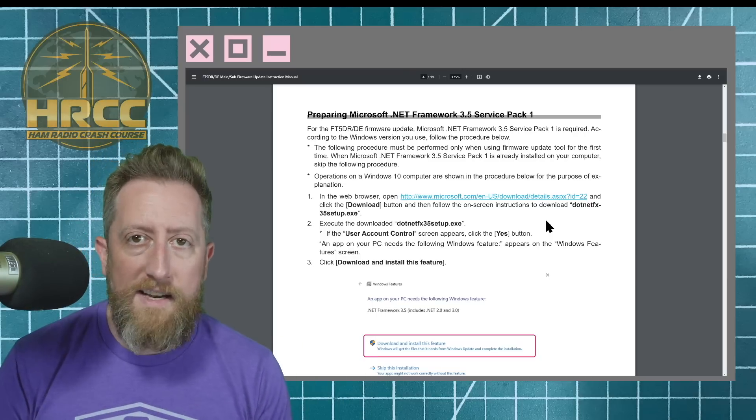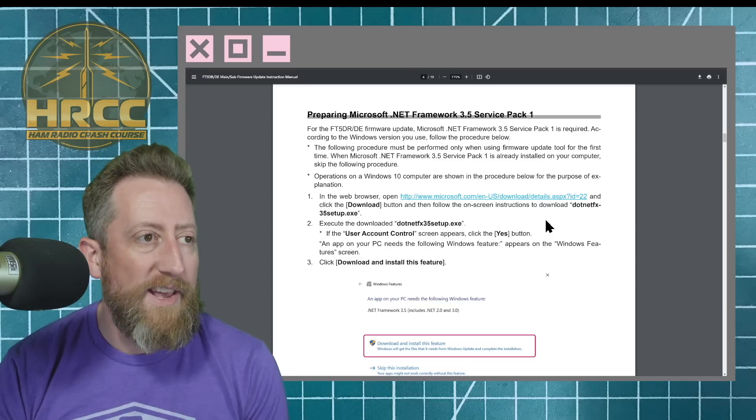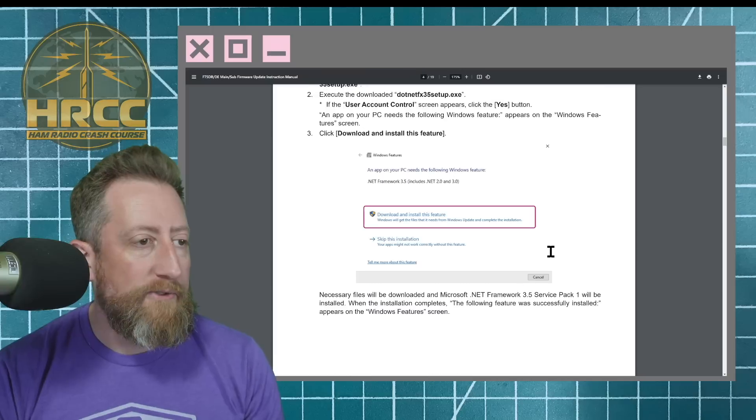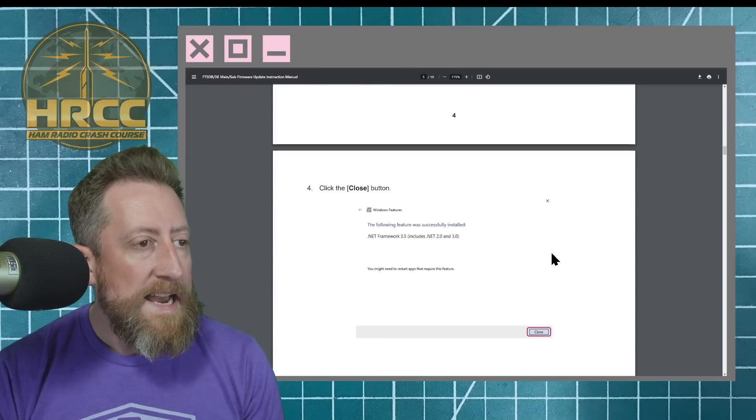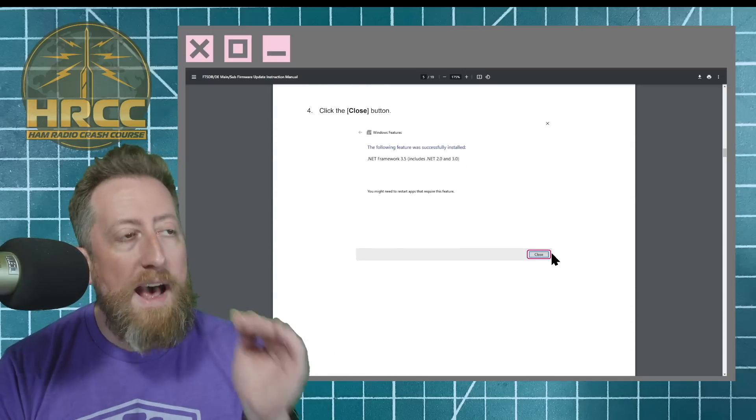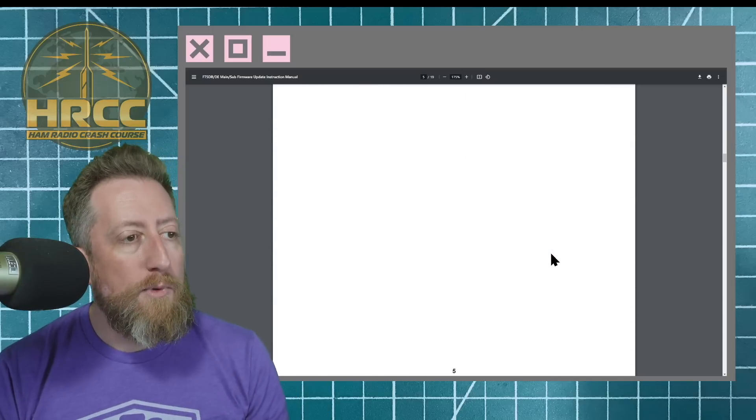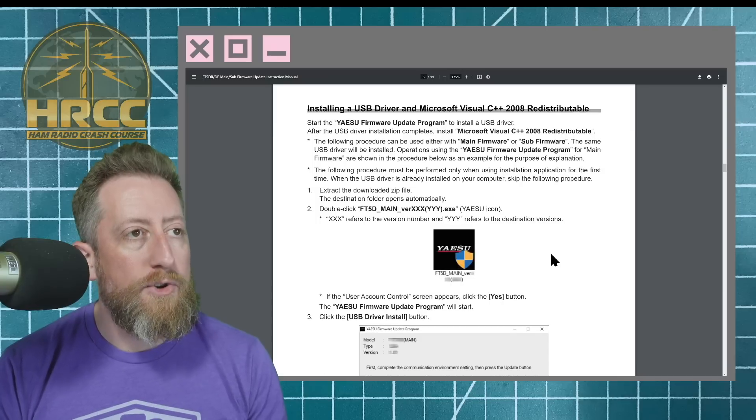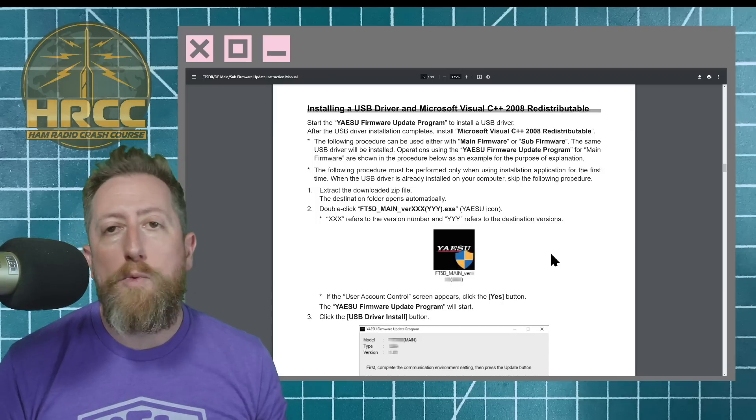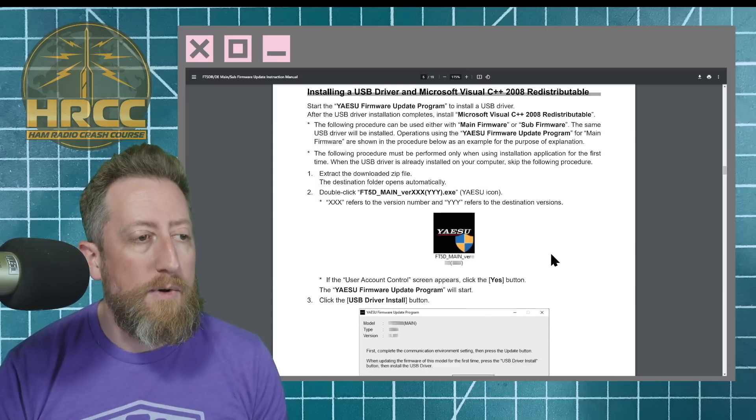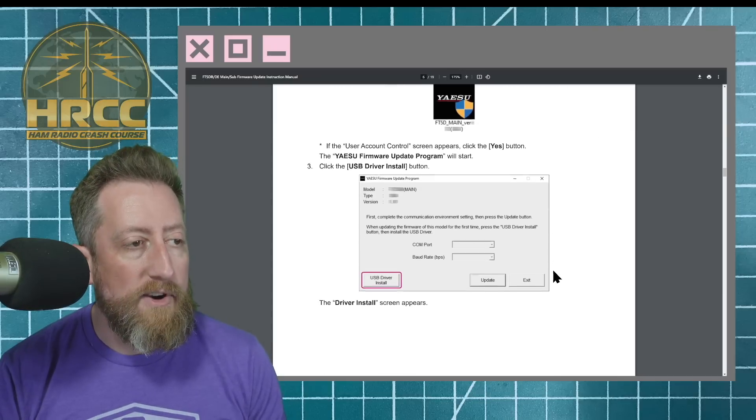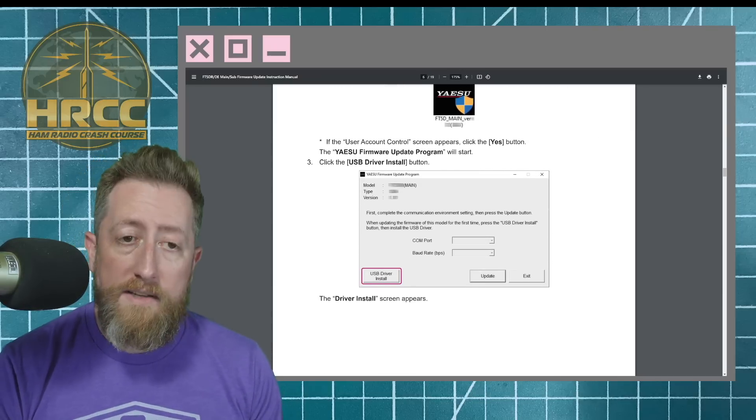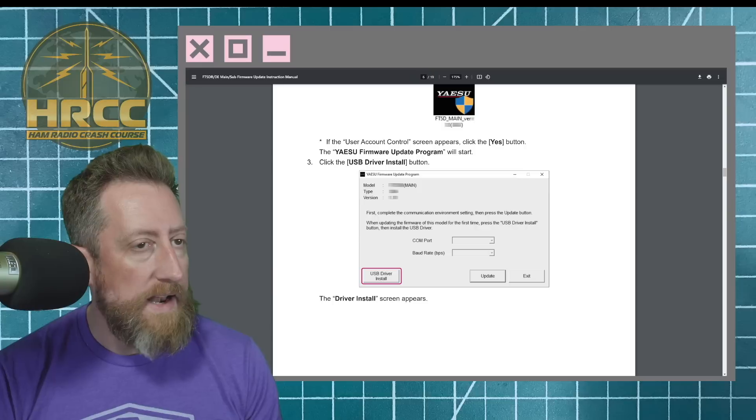Yes, this is like 2008 or something like that when this came out. But just go ahead and follow the process. And then at that point, you will open up the installation tool, and you will load the USB driver following the instructions. So let's go ahead and do that now.